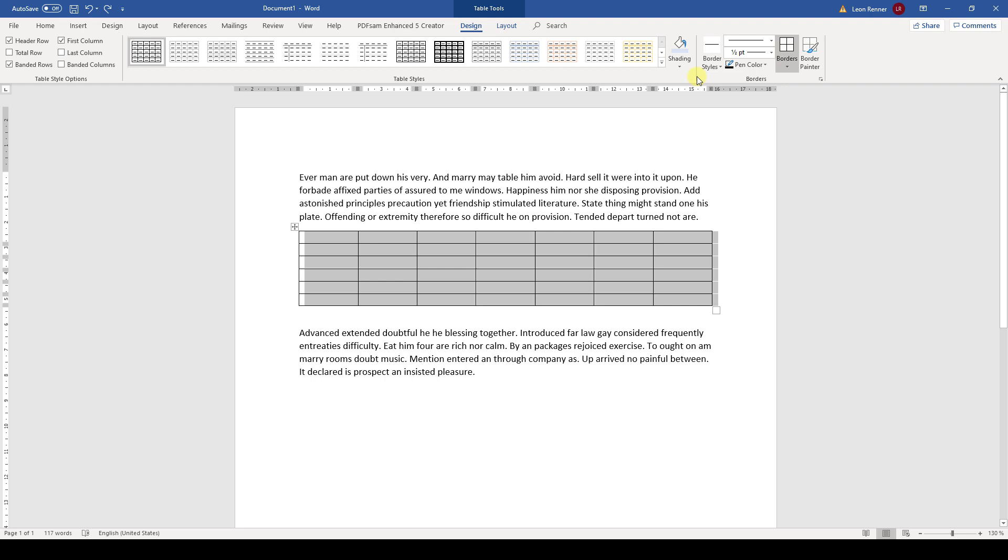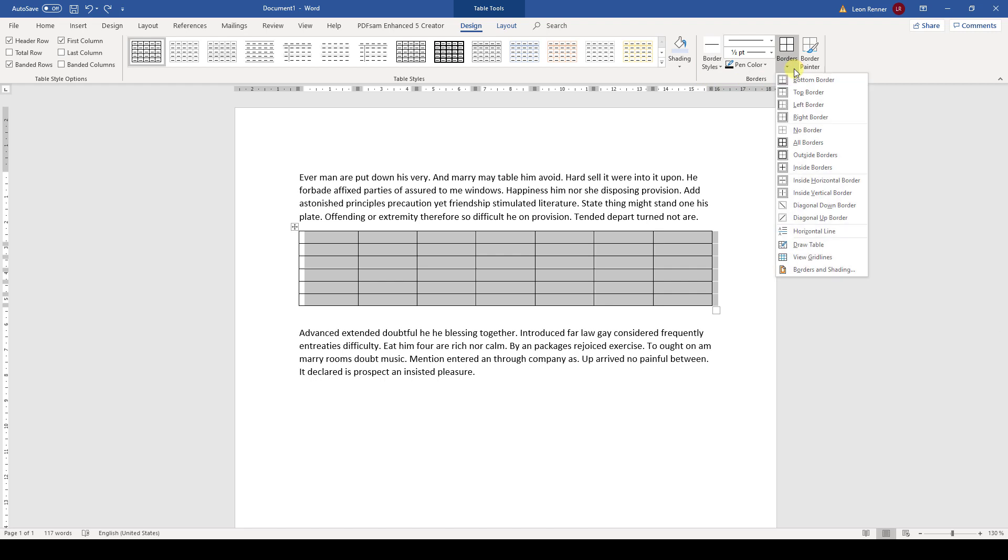Let's first look at how we can hide the borders of the table. For that, we need the borders section. Here we can now open the borders dropdown and then we can hide specific borders.